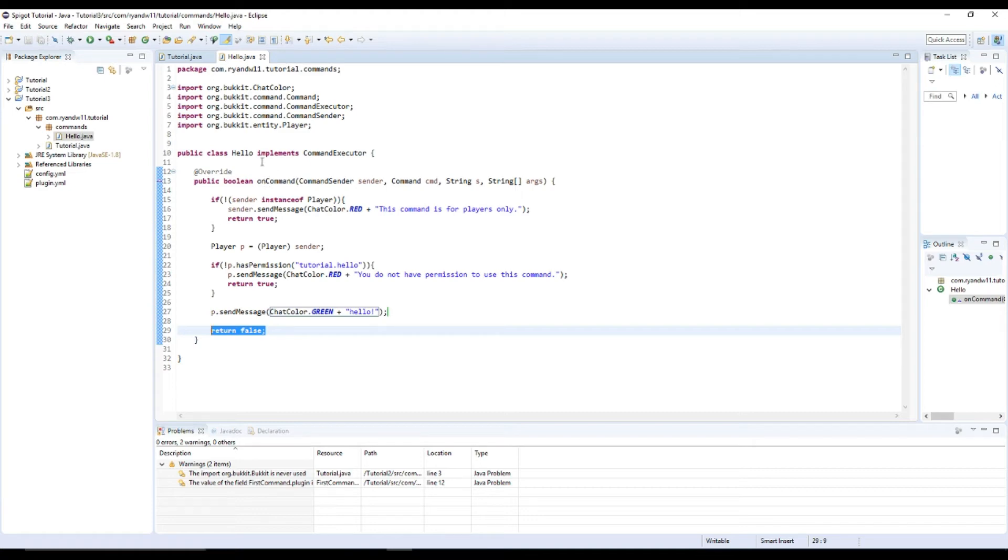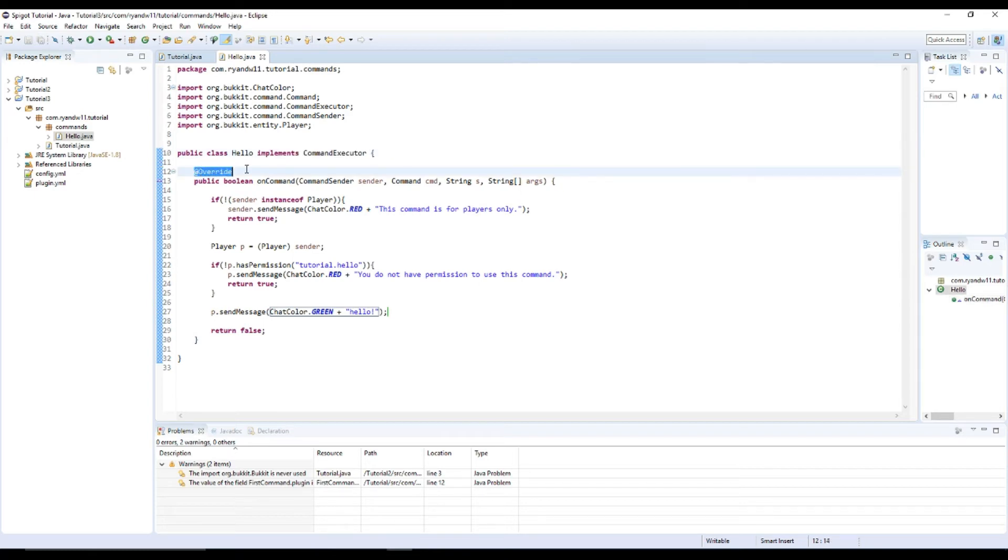Things to note is that the command class always will implement command executor and @Override will be above the command.